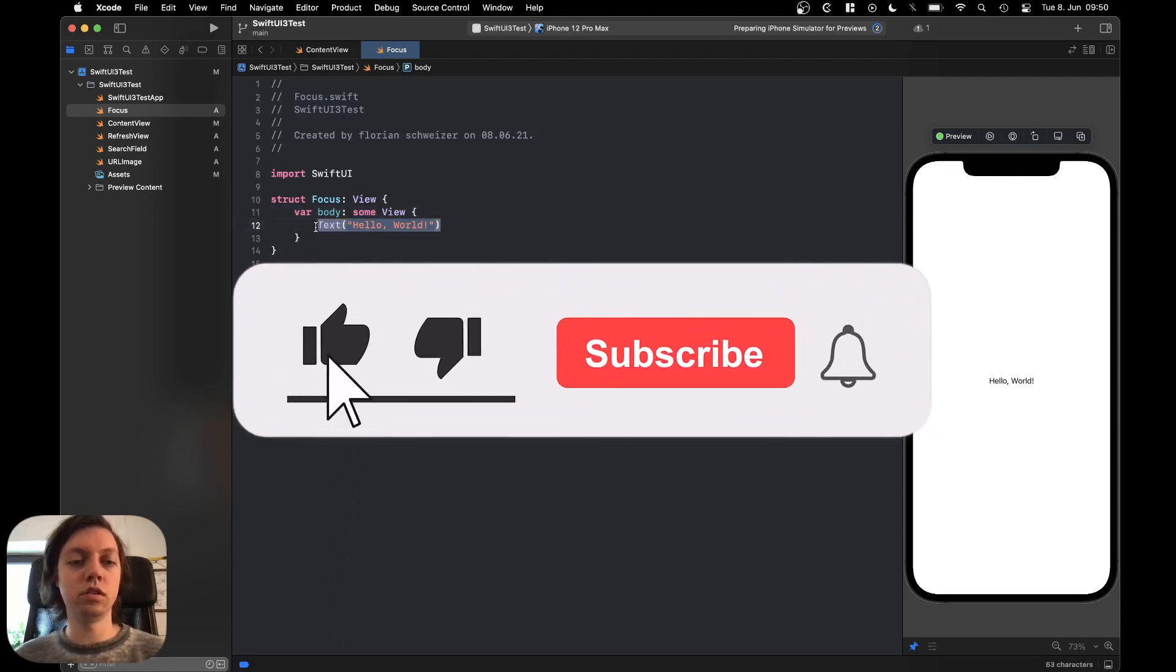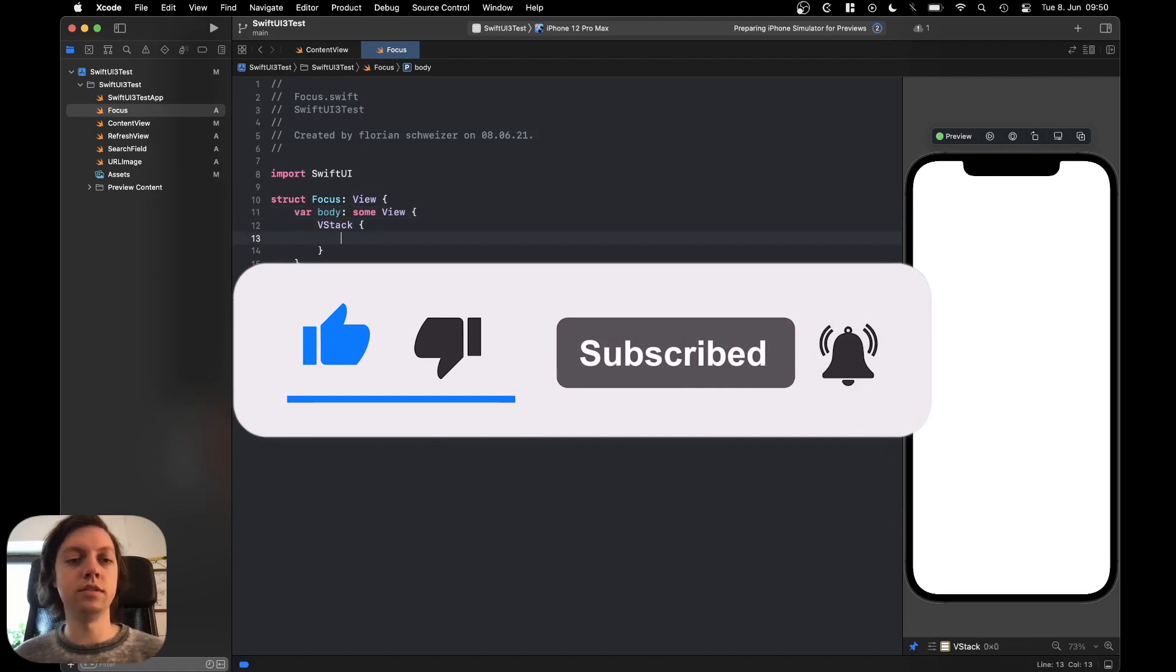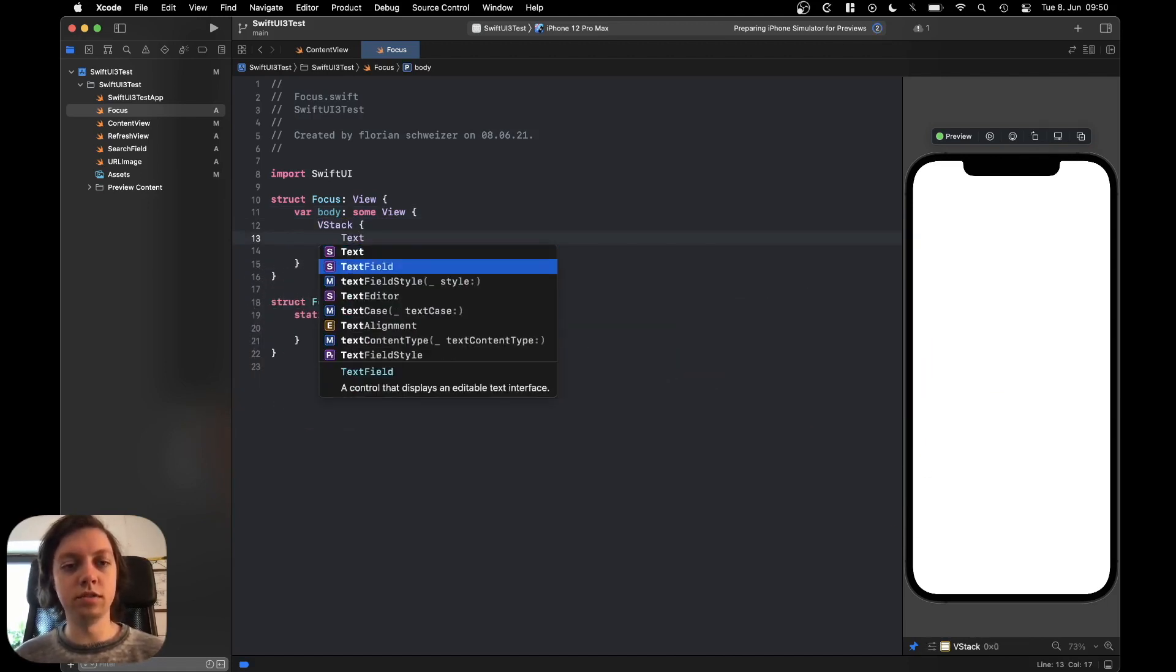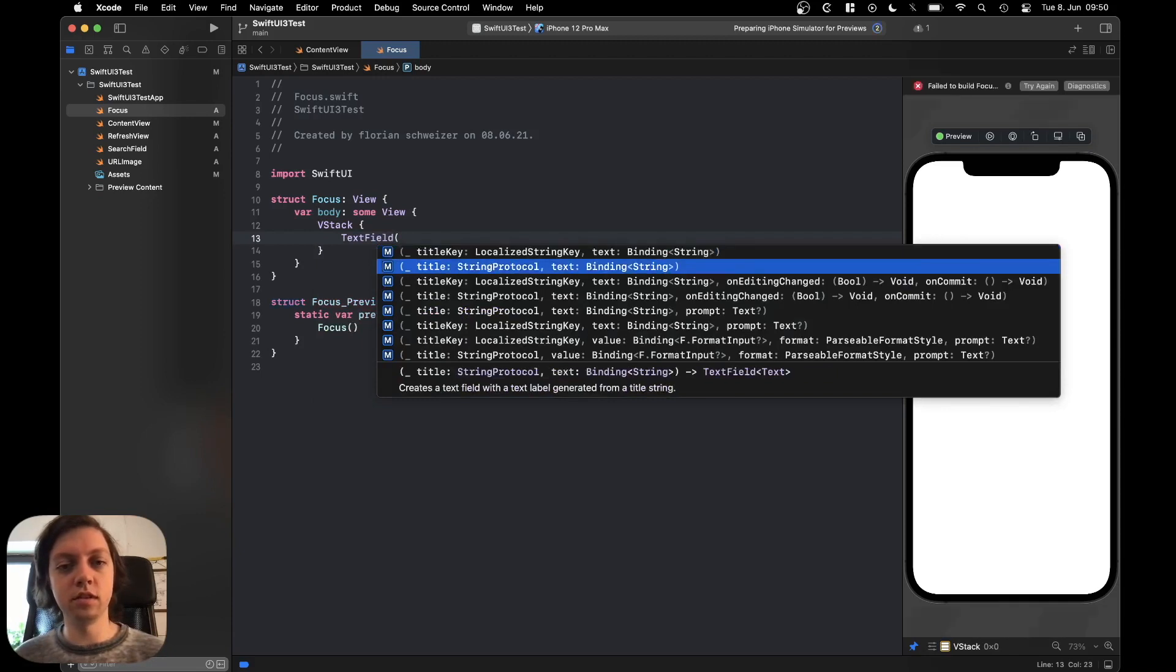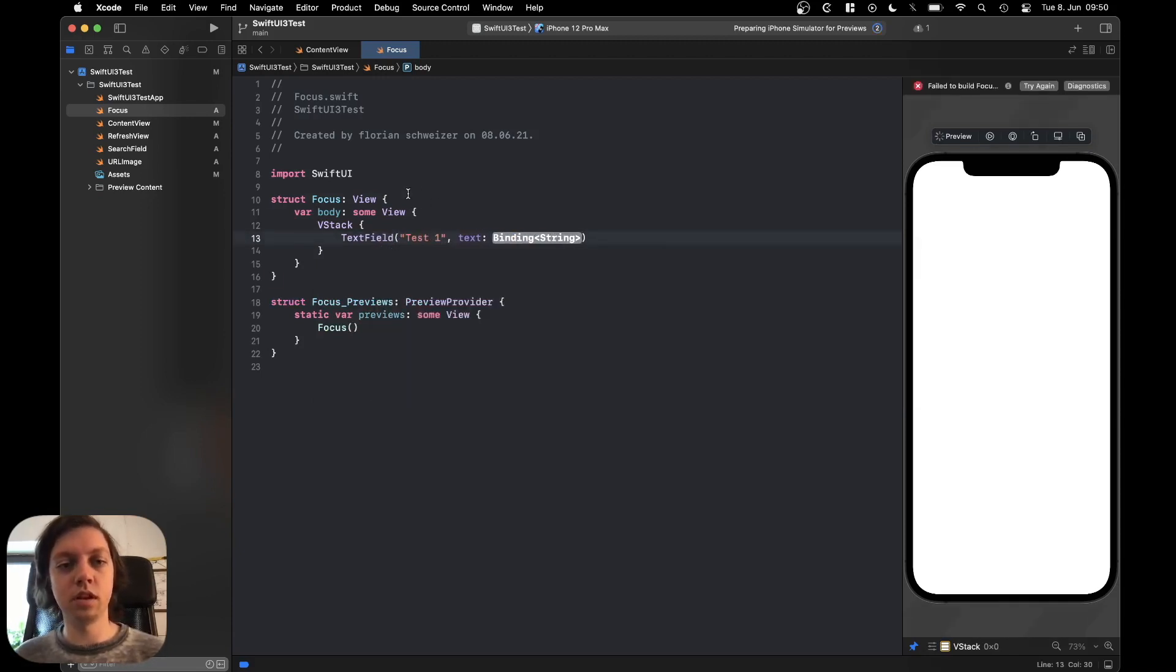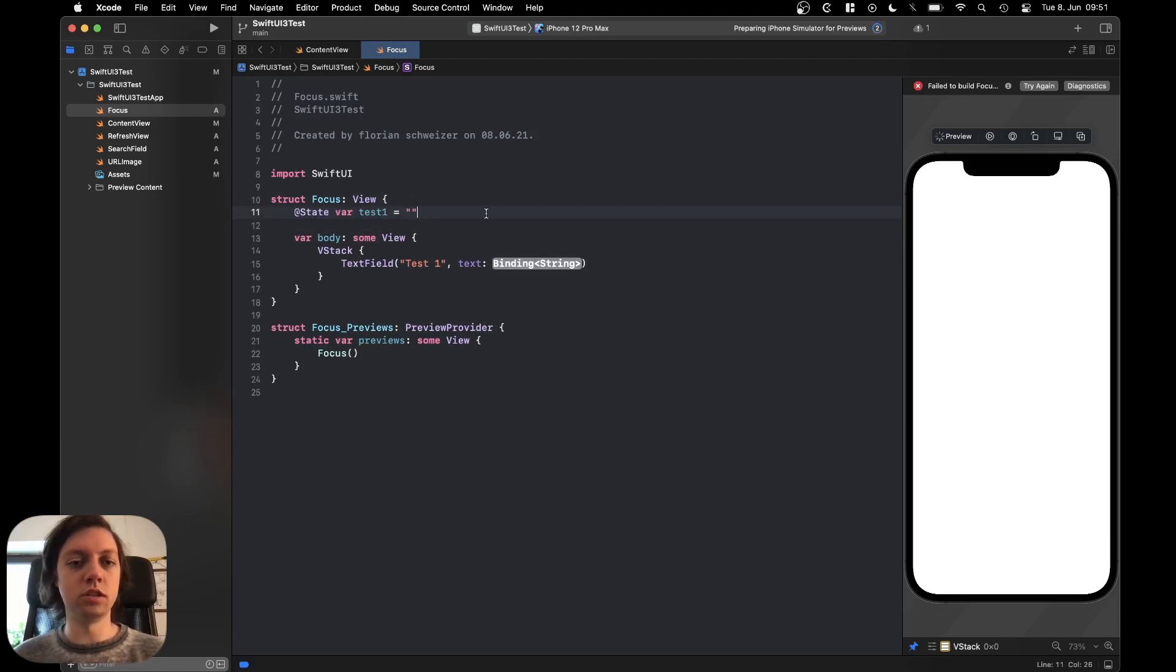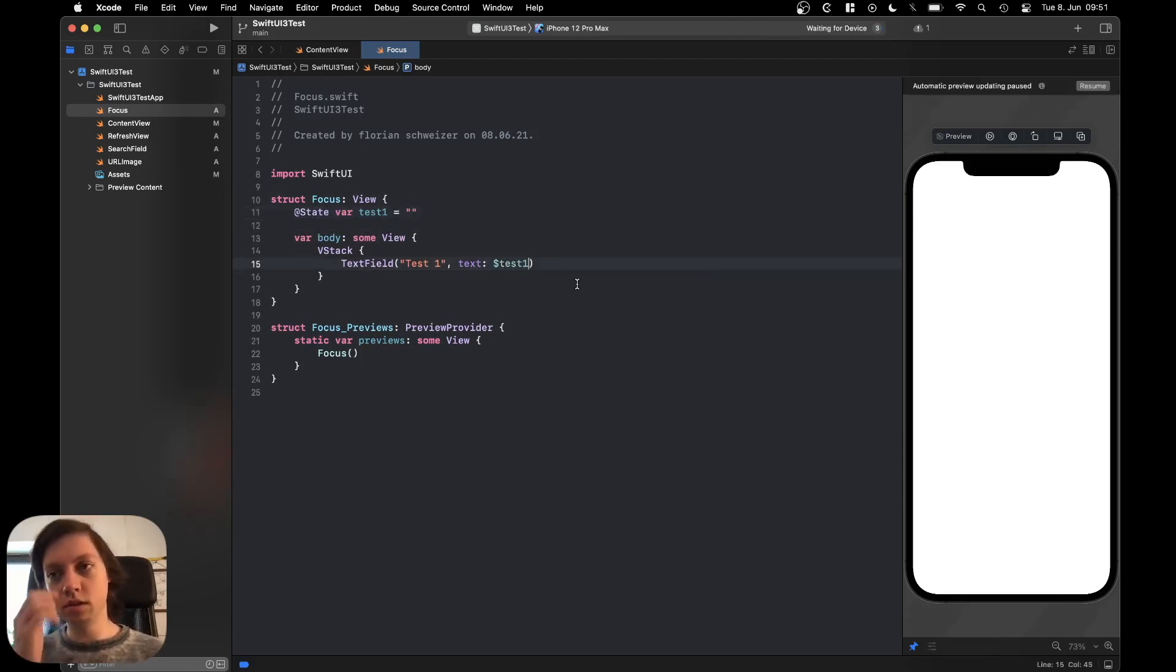First of all, let's do a little bit of setup code. Let's add a VStack here and inside of the VStack let's add a text field with a title of test1. And for the binding we obviously need a string, so state var test1, let's initialize it to be empty and then we can just bind to test1 here.